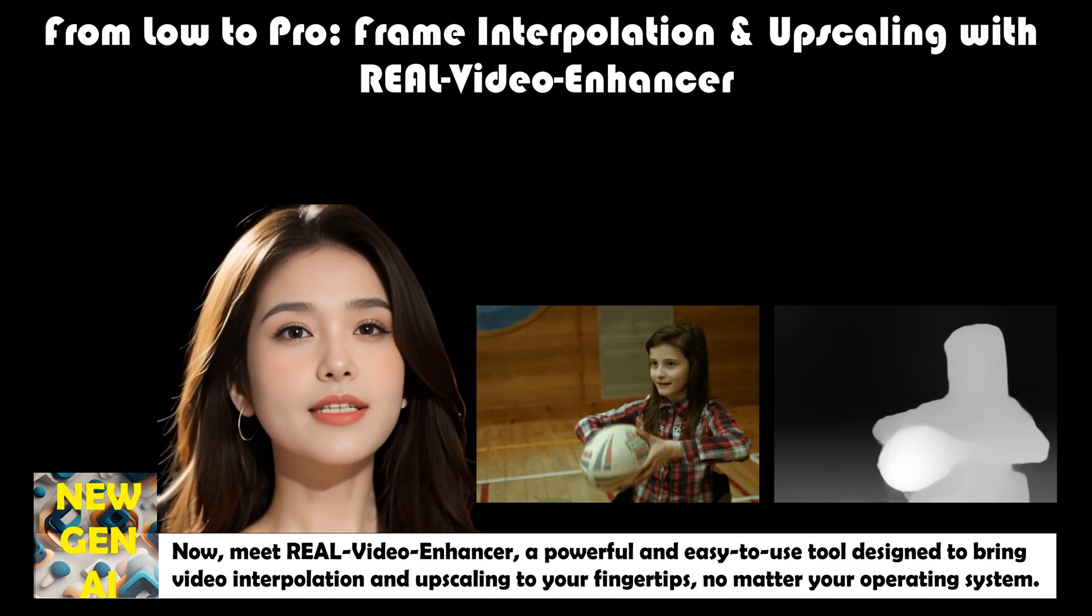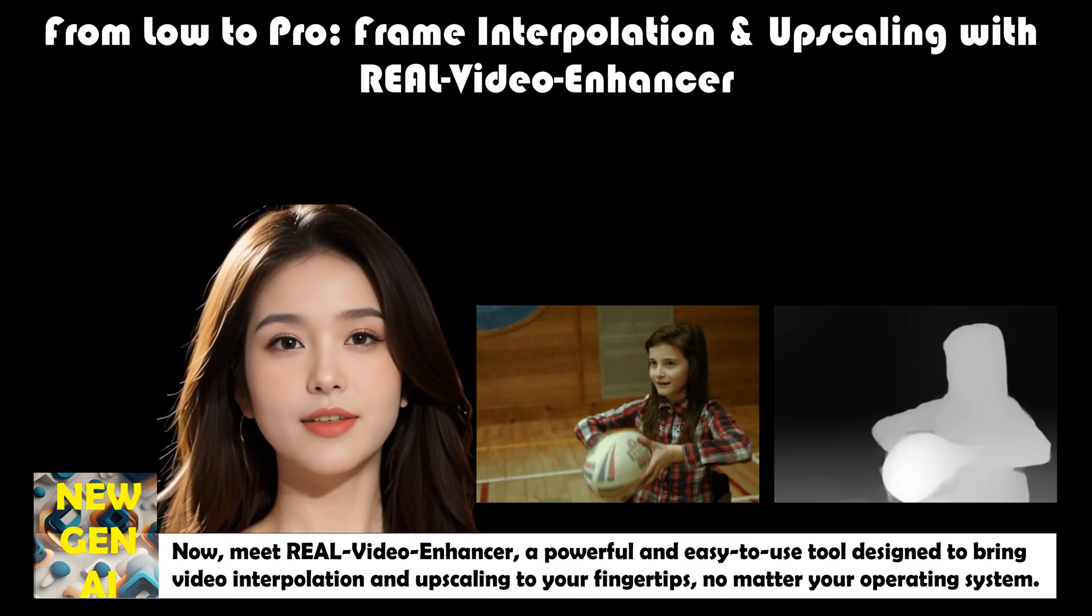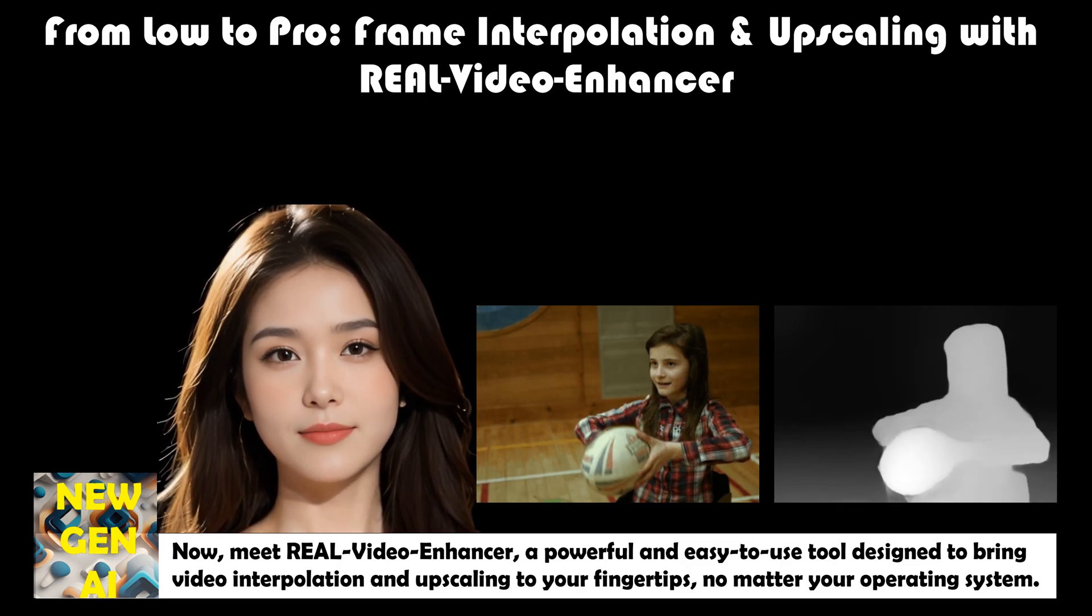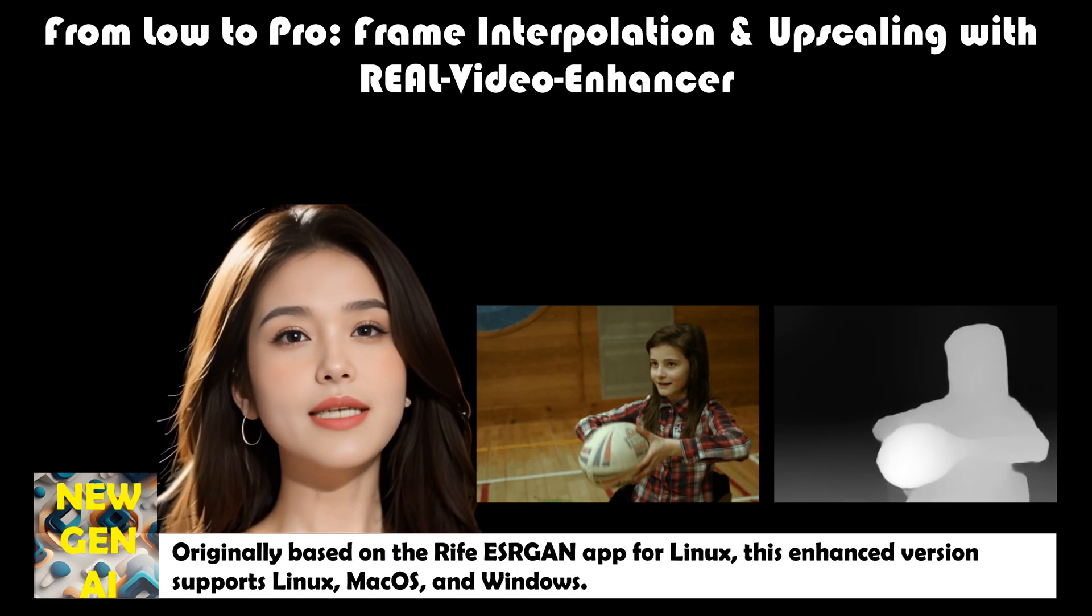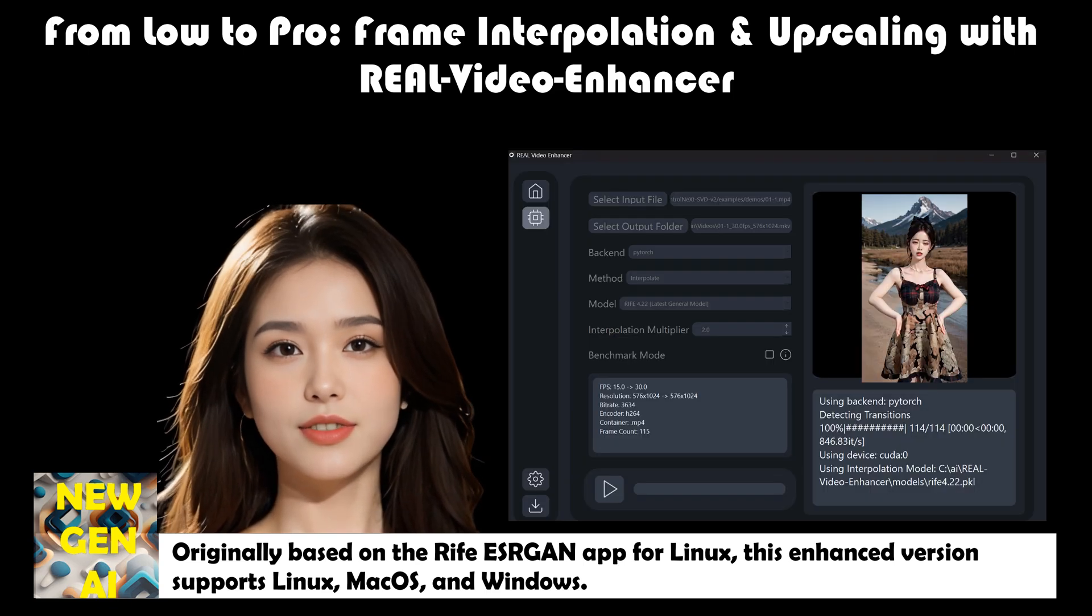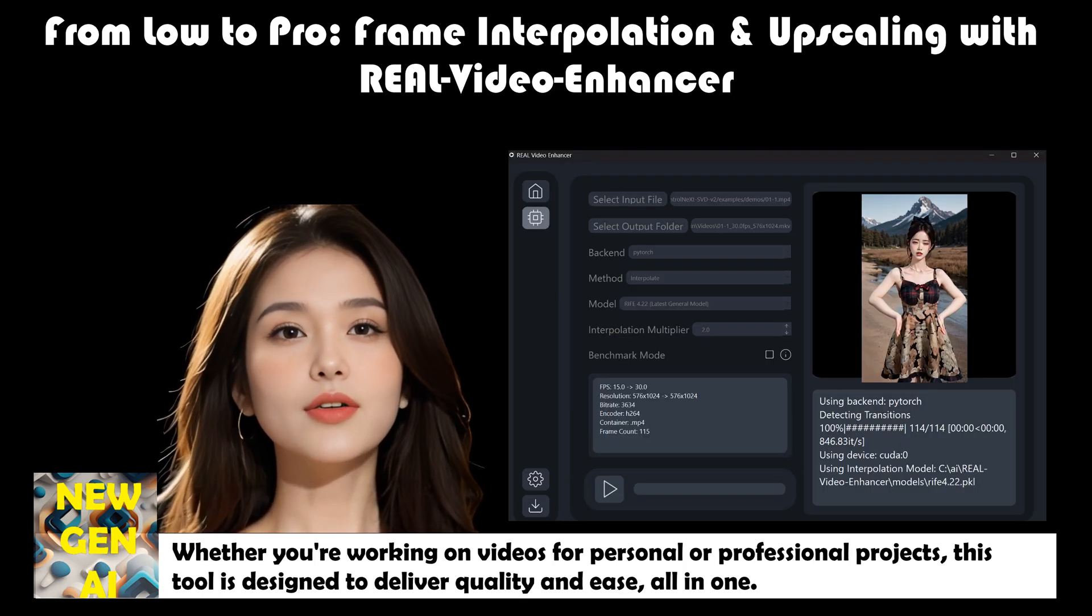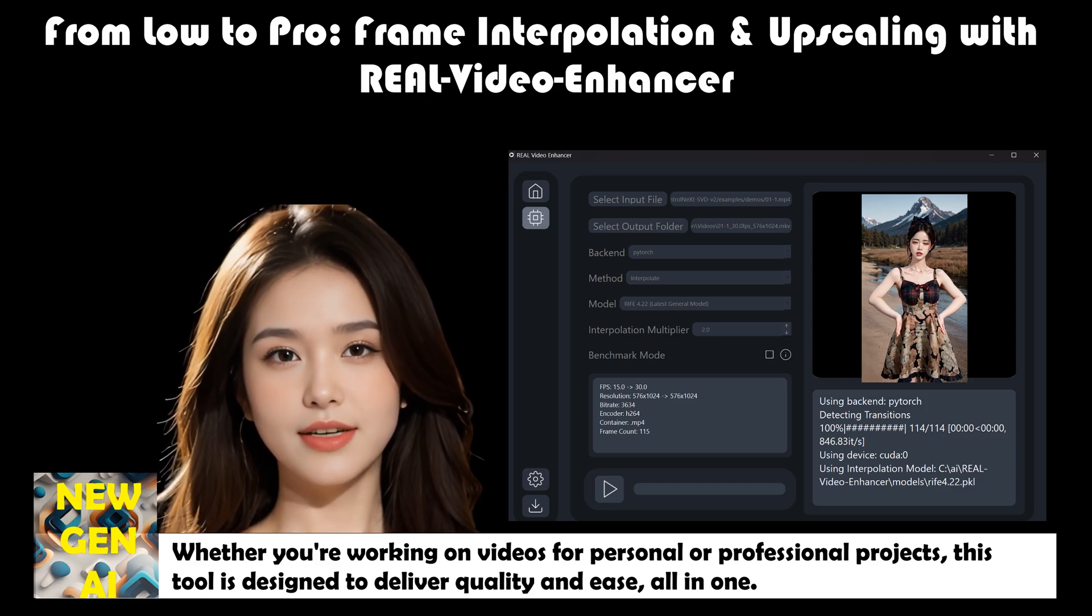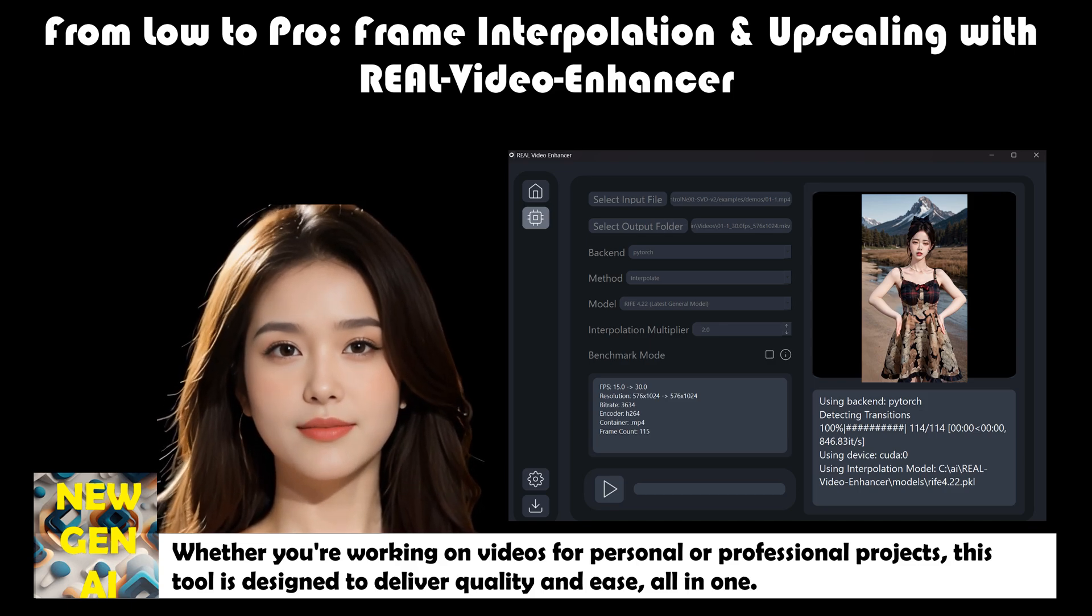Now, meet Real Video Enhancer, a powerful and easy-to-use tool designed to bring video interpolation and upscaling to your fingertips, no matter your operating system. Originally based on the Rife ESRGAN app for Linux, this enhanced version supports Linux, macOS, and Windows. Whether you're working on videos for personal or professional projects, this tool is designed to deliver quality and ease all in one.